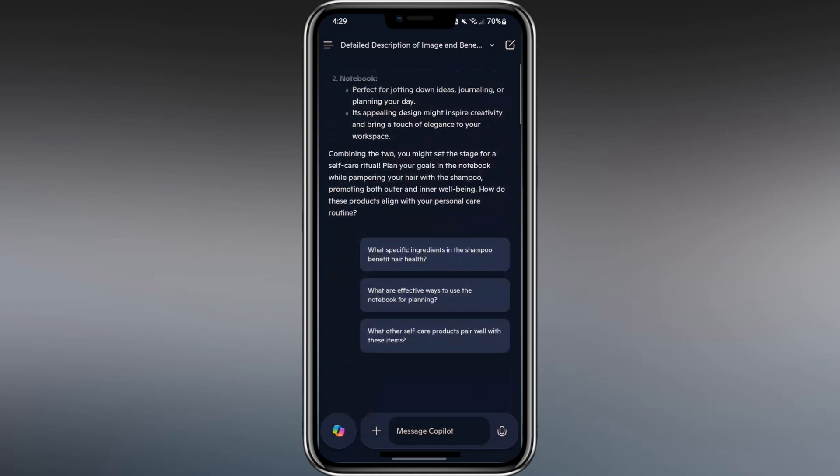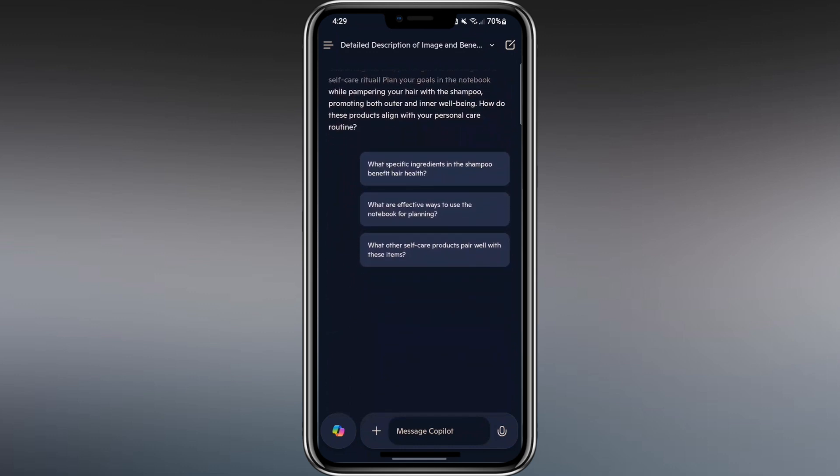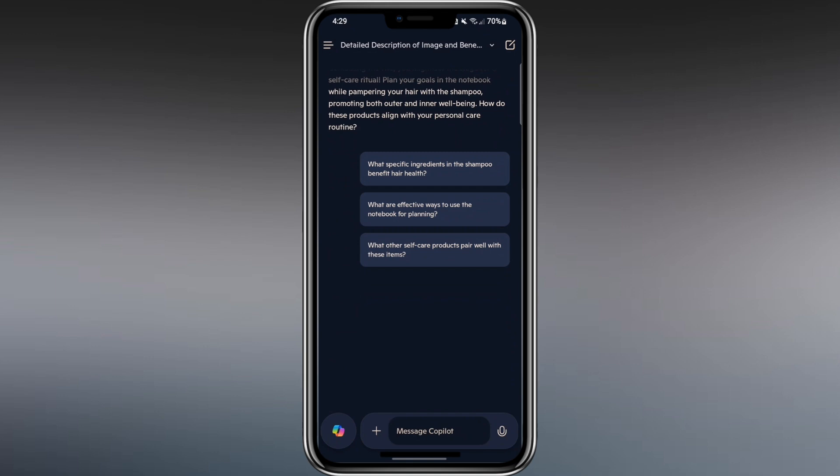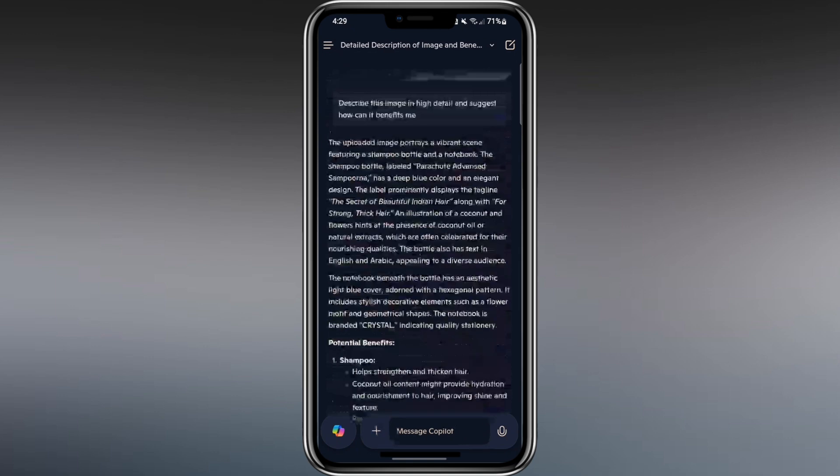This tool can be useful for many people. I know a carpenter who uses Copilot to document his work. He takes photos, asks Copilot to write descriptions, and sends those to his customers. This app is powerful and can help in many different ways.